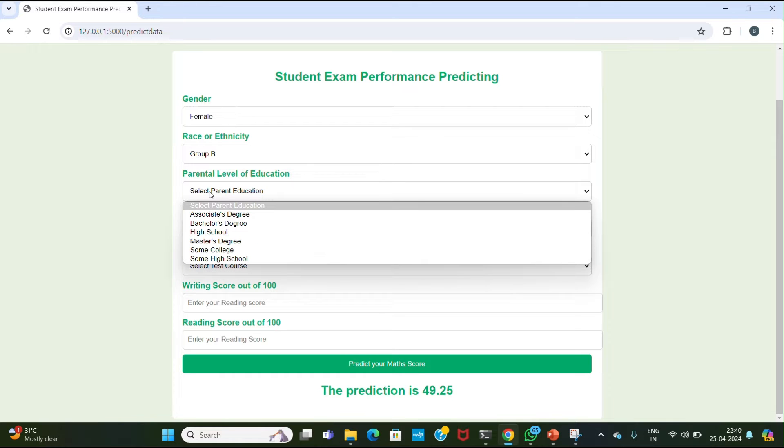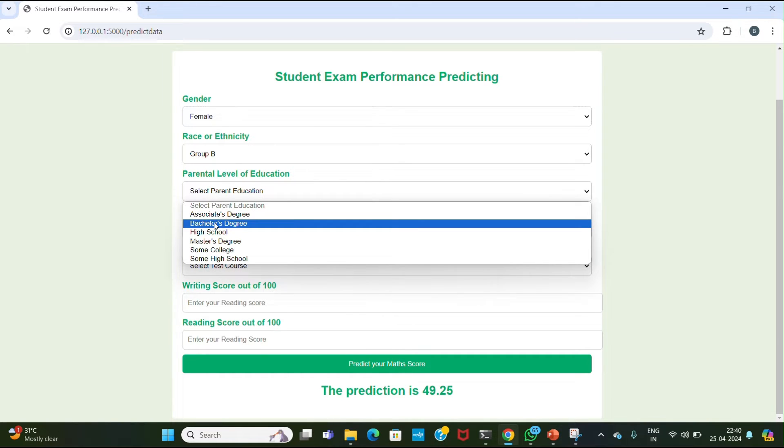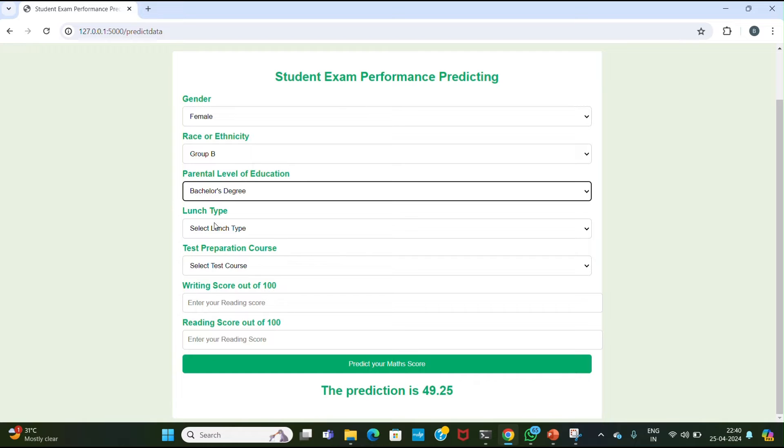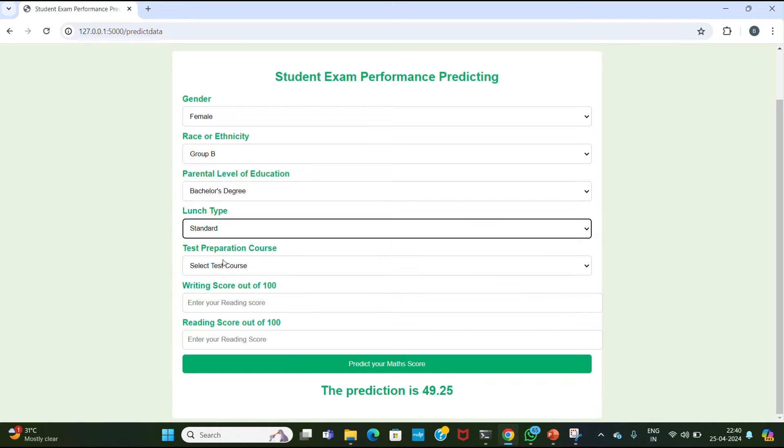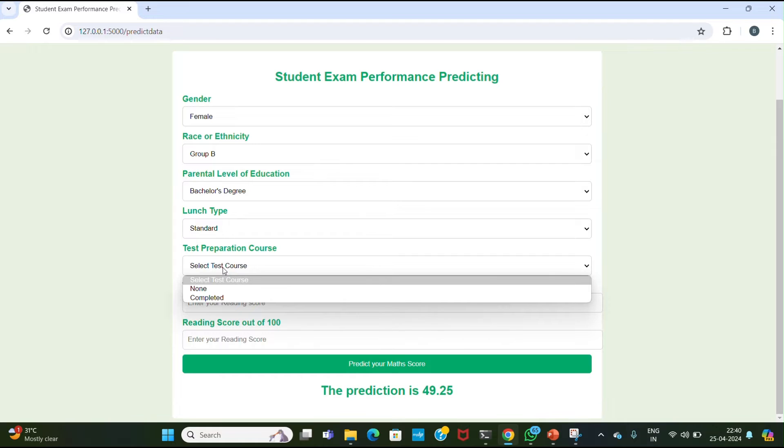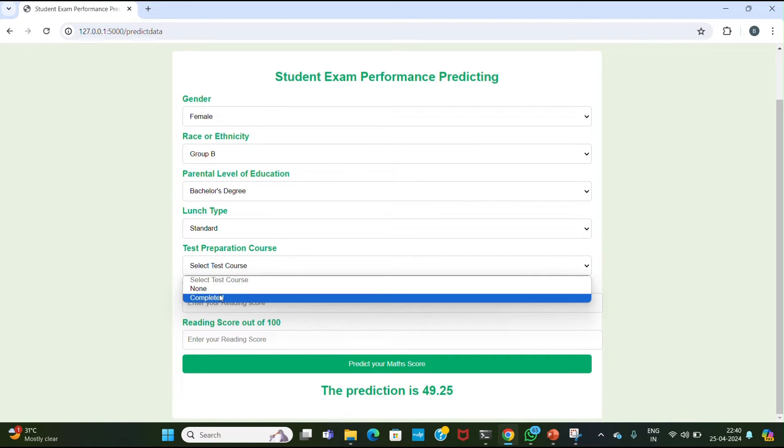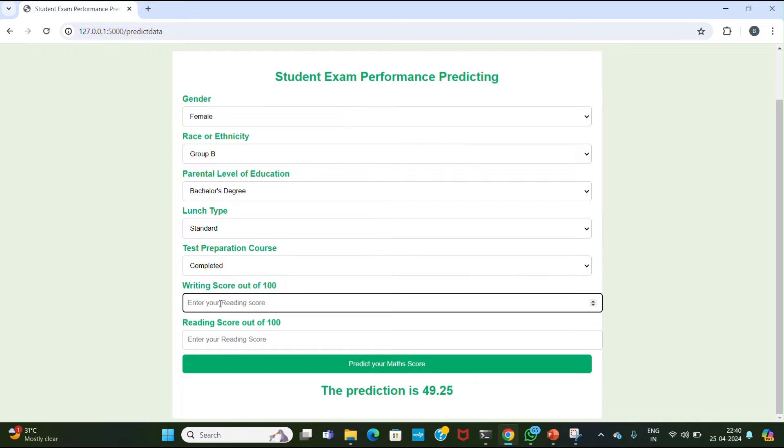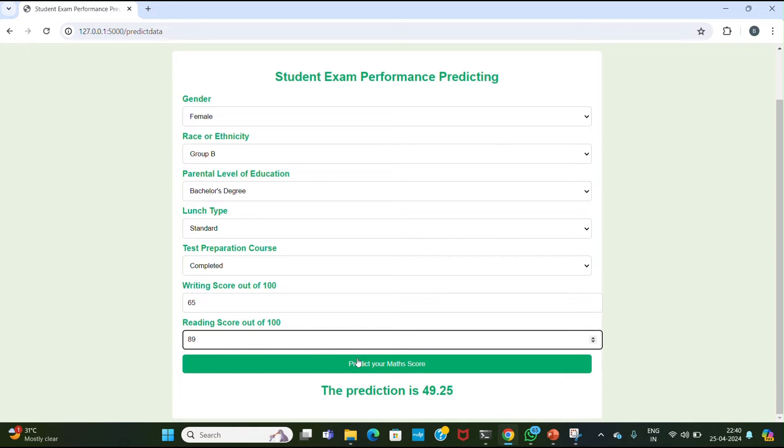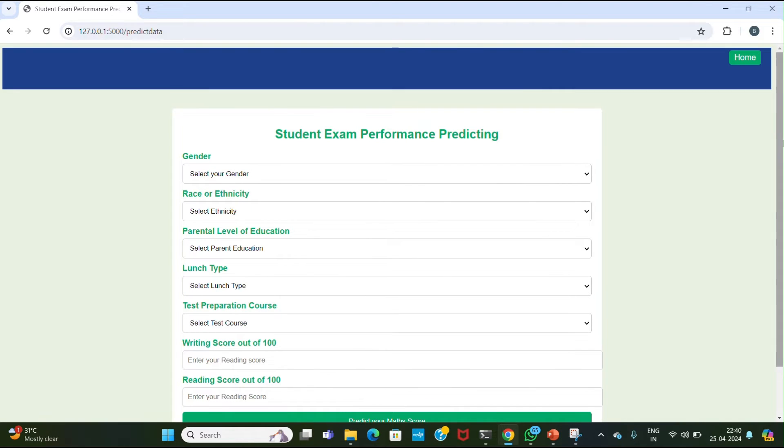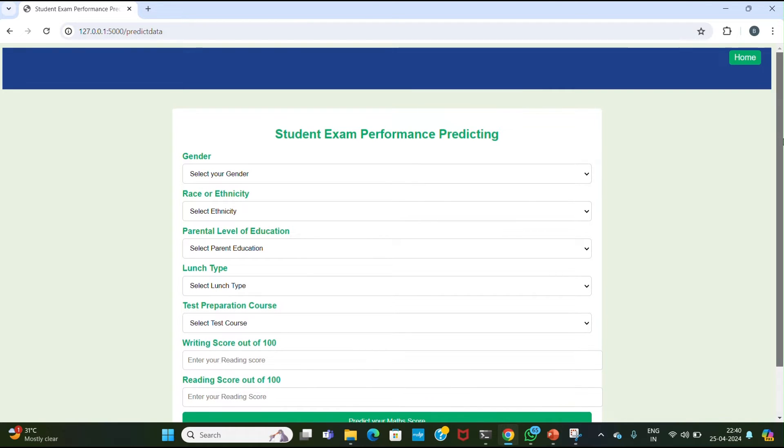Then there is parent level education in which there are different degrees like associate's, bachelor's, etc. Then there is lunch type whether the lunch is free or standard. Then there is the status of test preparation course - completed or not completed. Then there is a writing score out of 100, and same for the reading score out of 100. We can give the input and then click on the submit button. Then our model predicts the performance of the student based on the given input.